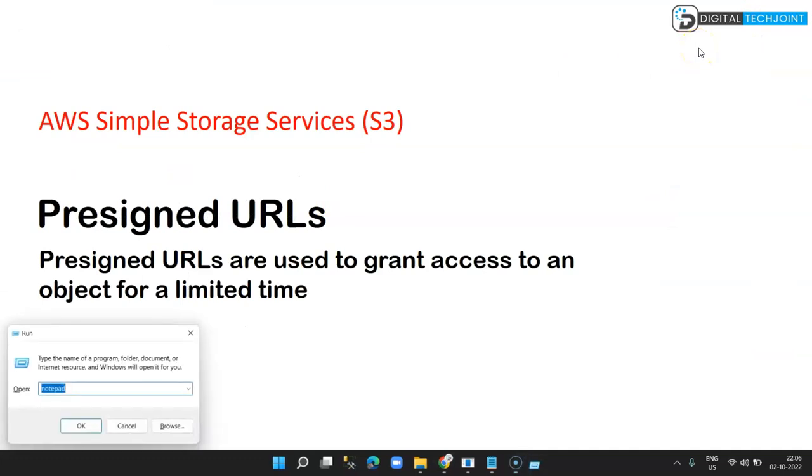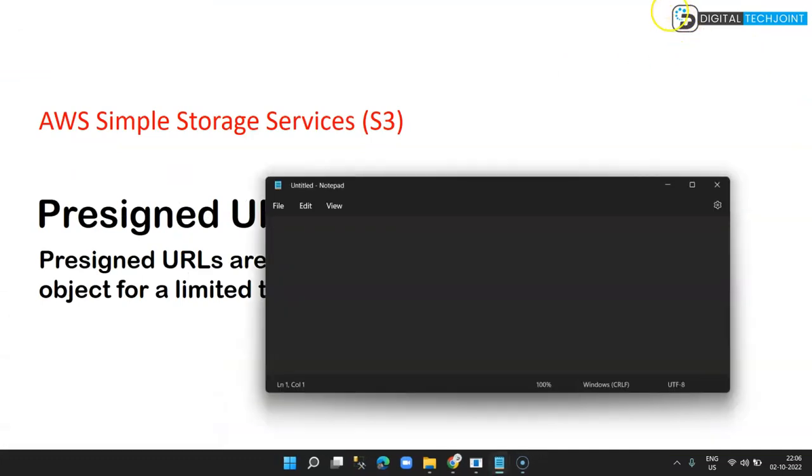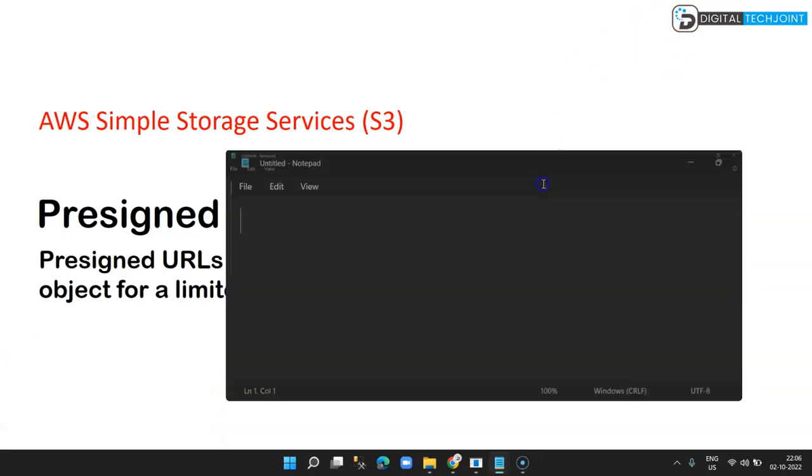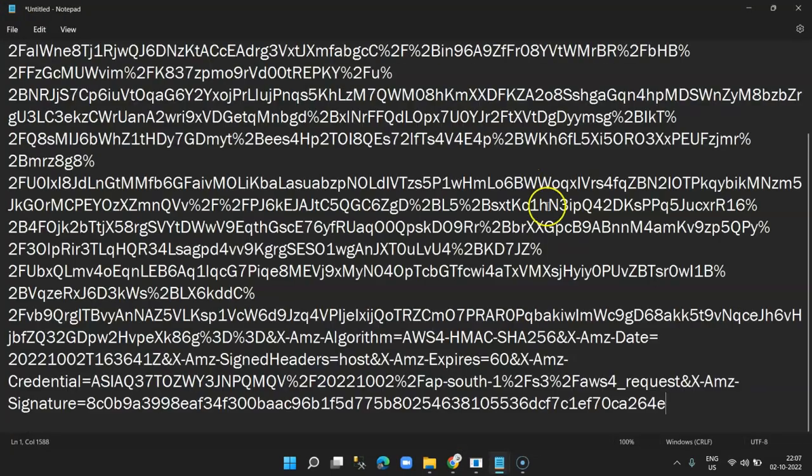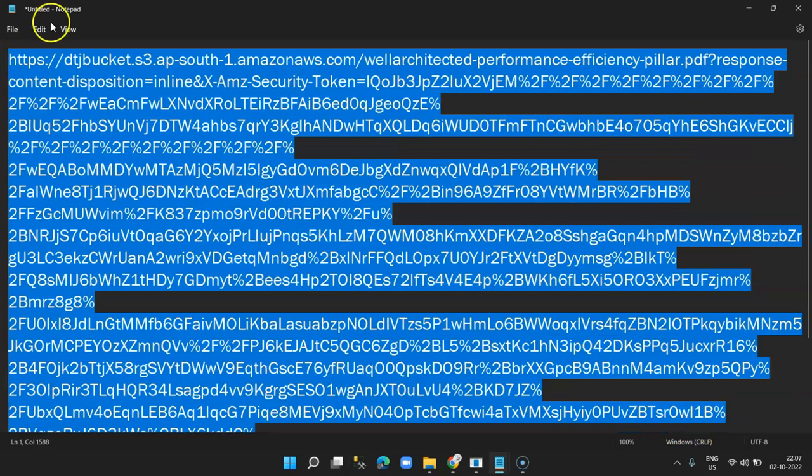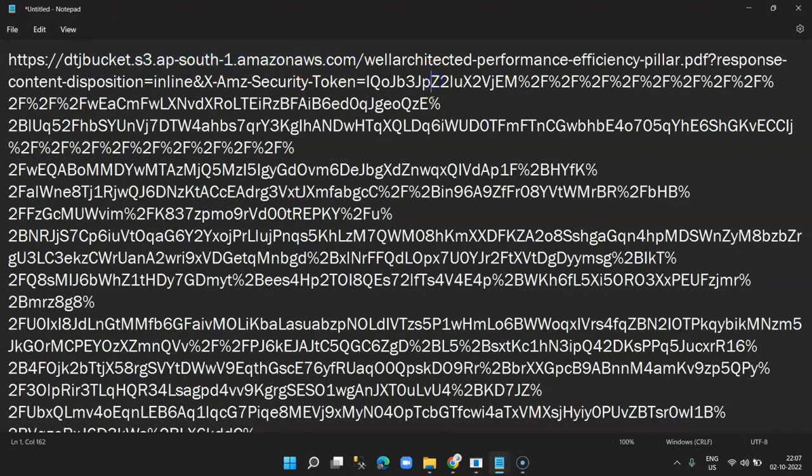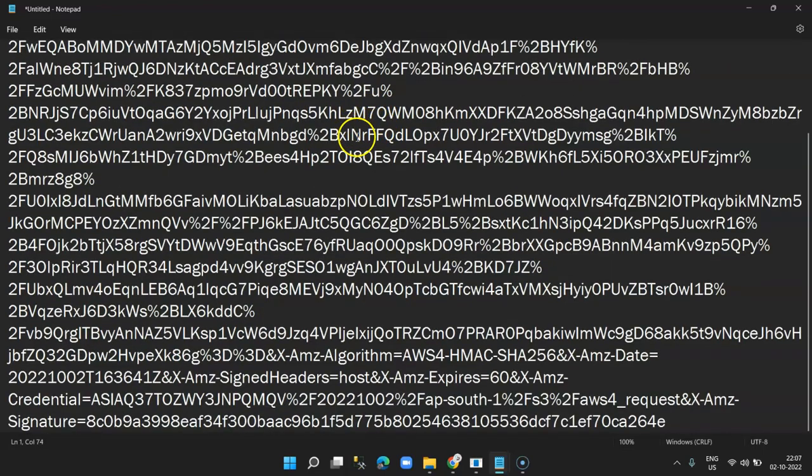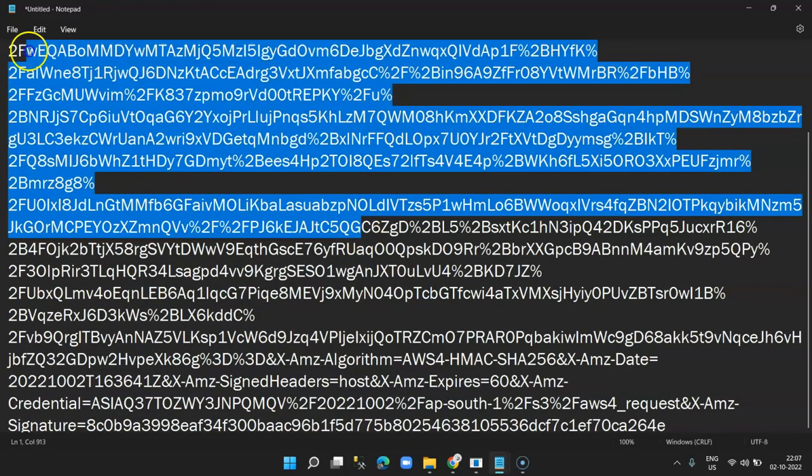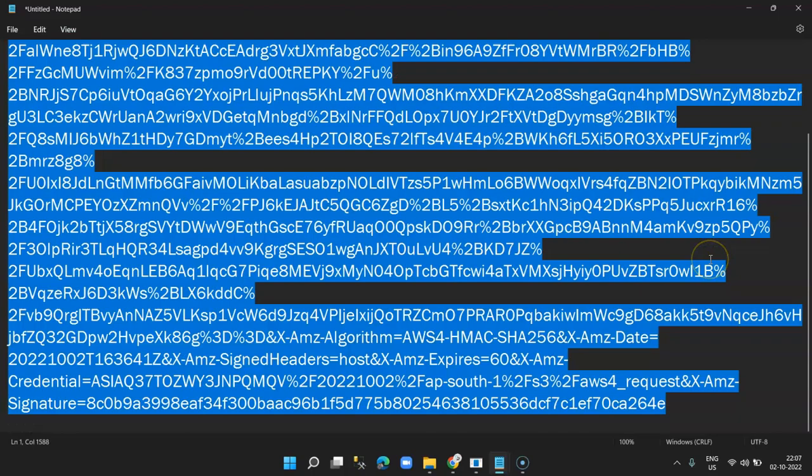So this is the URL. This is a lengthy URL created with encryption. The initial part is the bucket name, the folder, and the document name, and then it does encryption so that it is not misused. Now this URL I am going to paste in my new browser session.